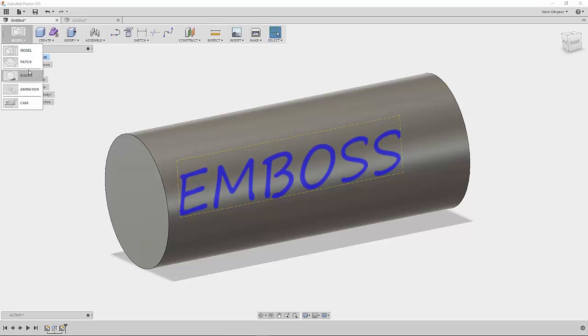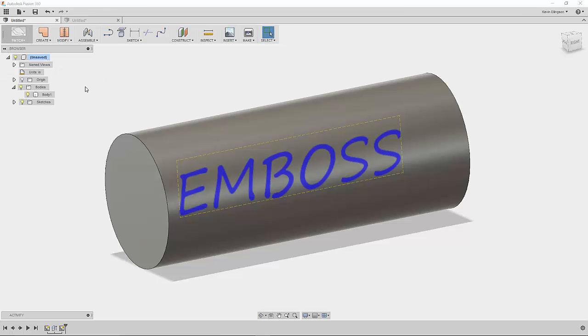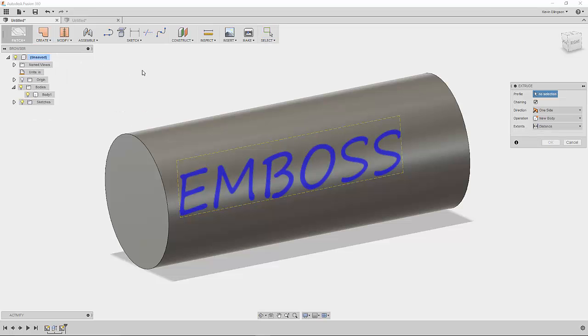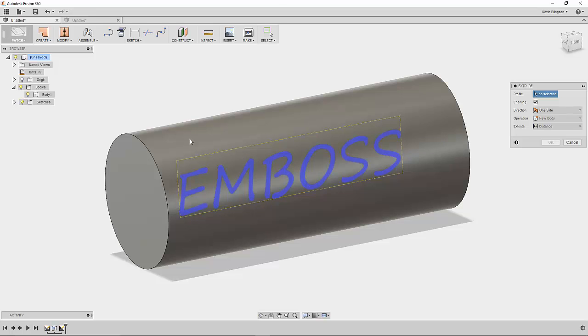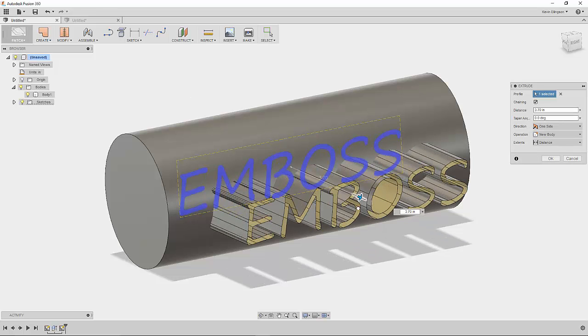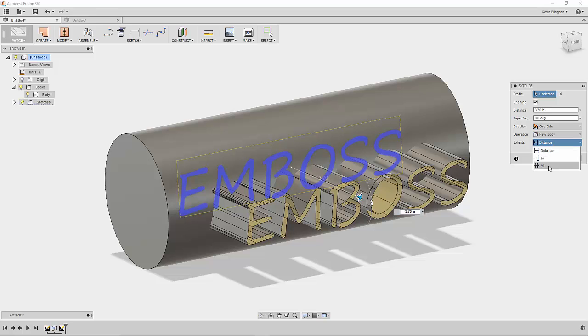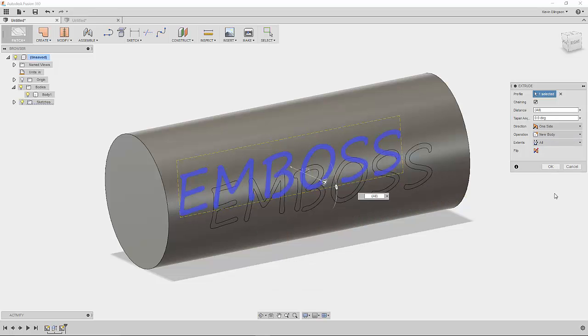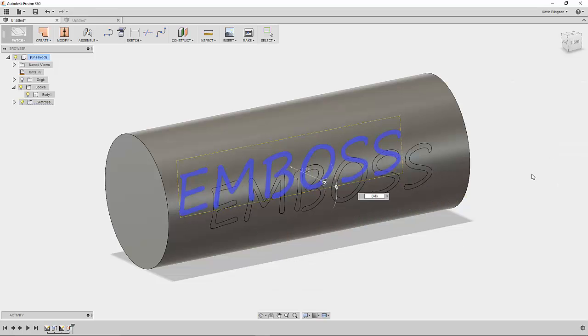So I'm going to switch over to patch and under create I'm going to say that I'd like to create an extrusion. This will create an extrusion as a surface instead of a solid. I'll just select that text and then I can grab my arrow and just pull it through my part, or I could go to the extents and say I want to go through all and I'll go ahead and click OK.